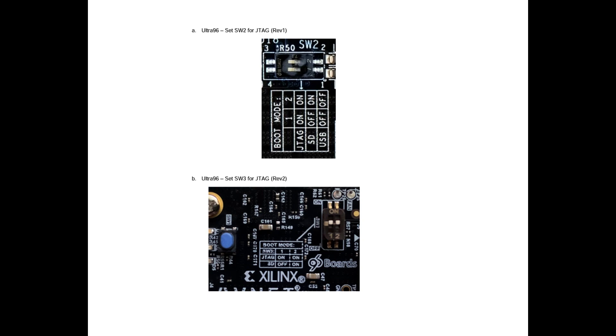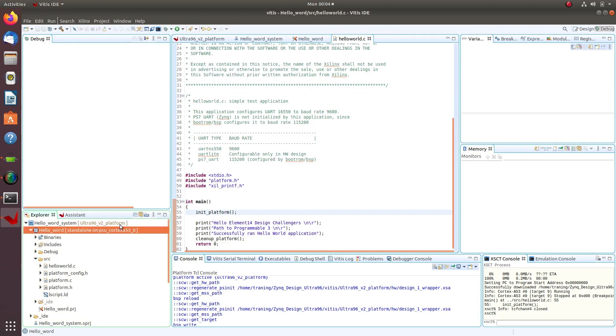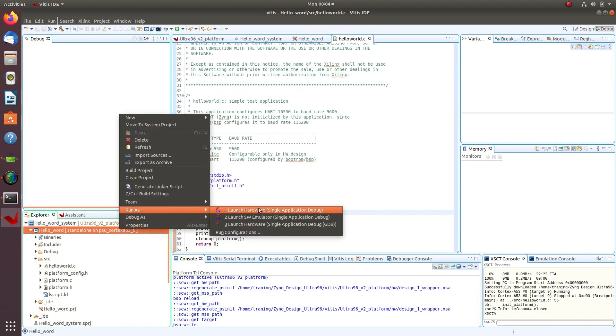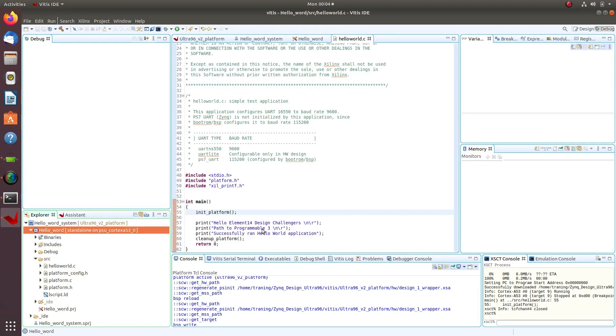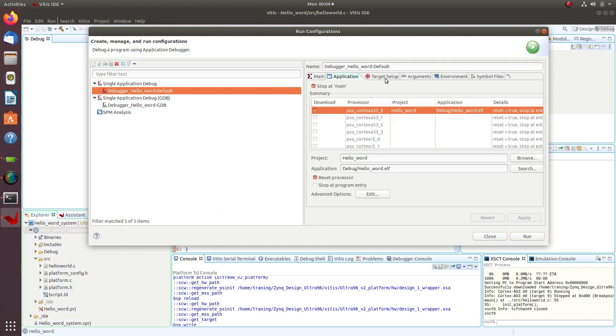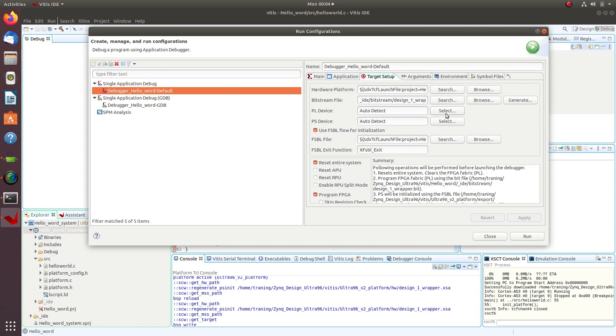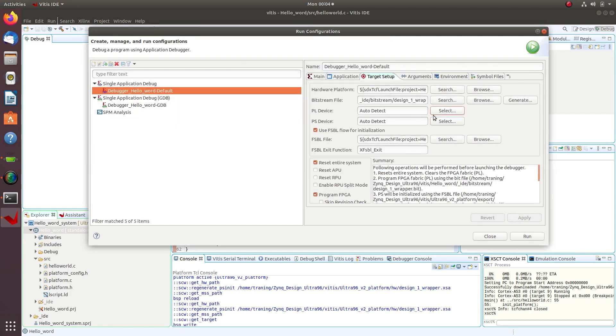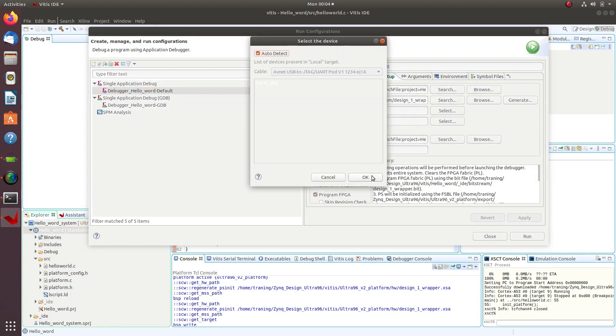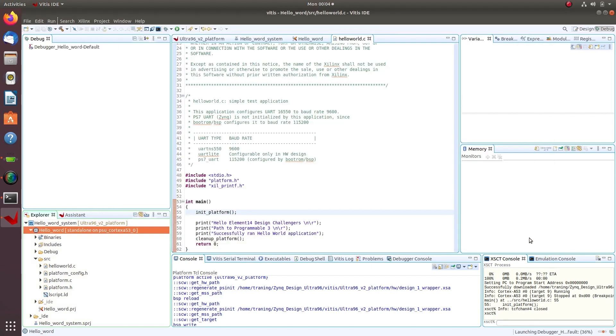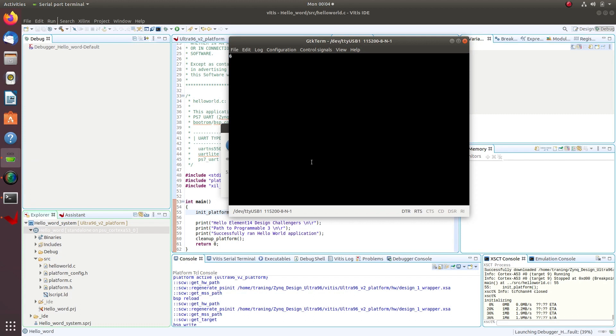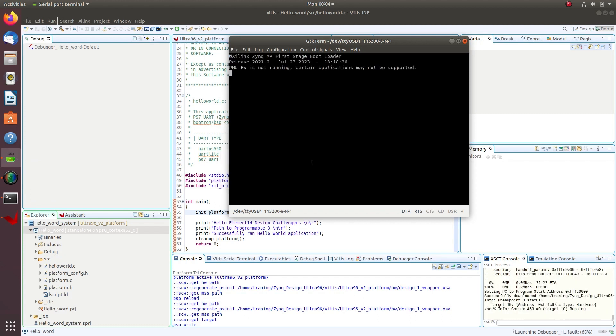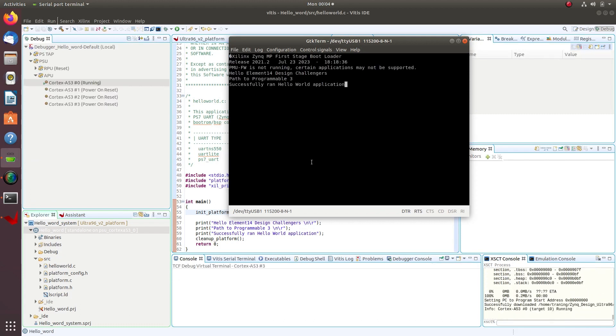Change the Ultra 96 mode to JTAG mode and connect to PC. Right-click on application, select Run As, and select Xilinx Application Debug. Click on Run button to execute the Hello World application on the Ultra 96 platform. Vitis will download the Hello World ELF to the LPDDR4 and the ARM begins executing the code.